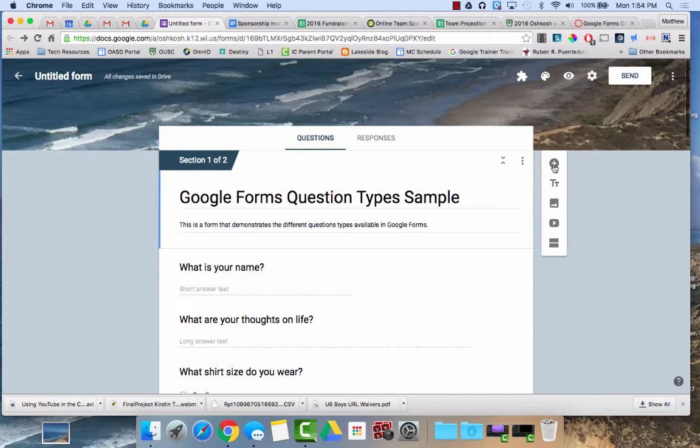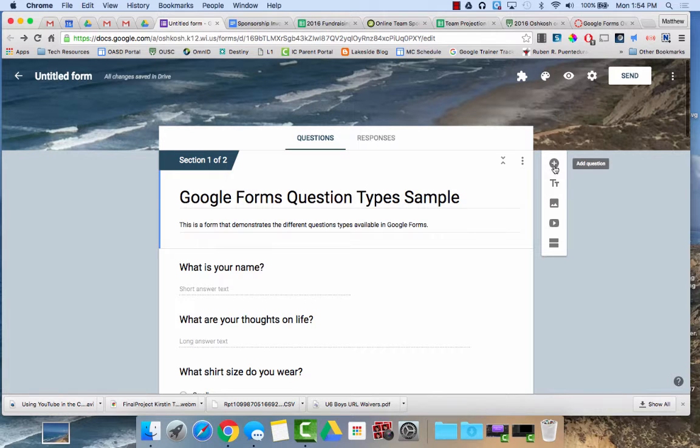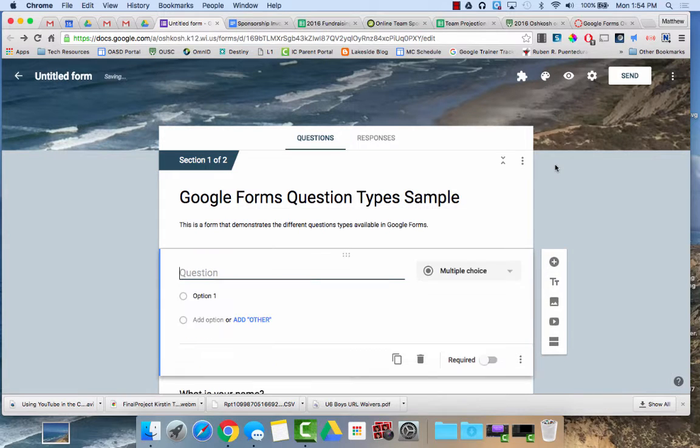When you want to add a question, over here on the right-hand side you have this little plus which you can click to add a question.